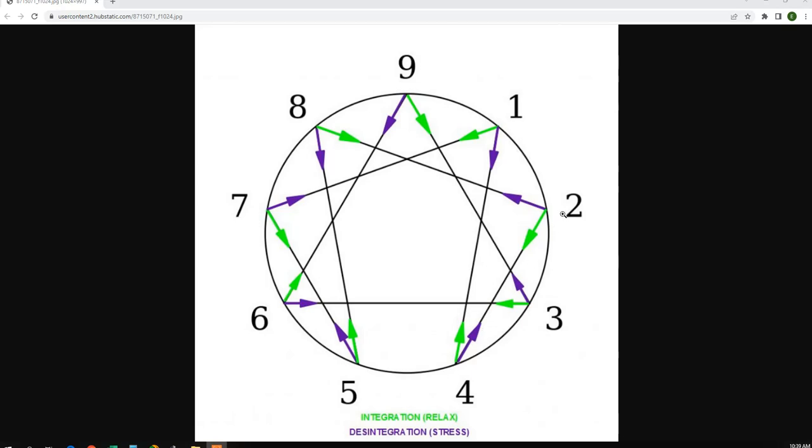4, 2, 8, 5, 7, and back to 1. You can see the 3, 6, 9 form an independent triangle.